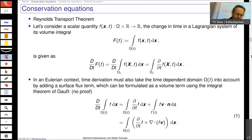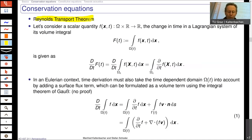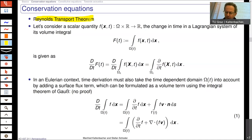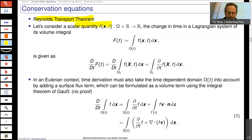A very important theorem is Reynolds transport theorem, because we will always more or less look at what is the total change of a physical quantity. We have a scalar quantity small f, and the capital F would be just a volume integral over small f.